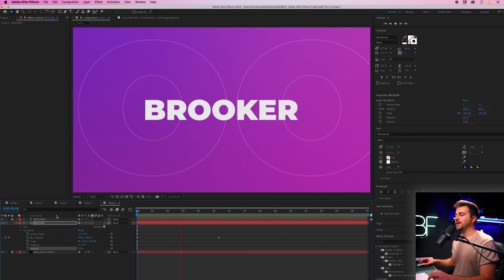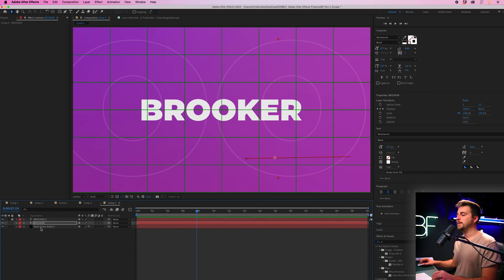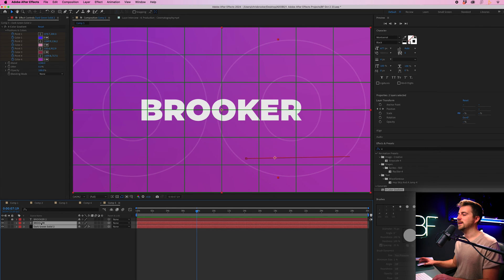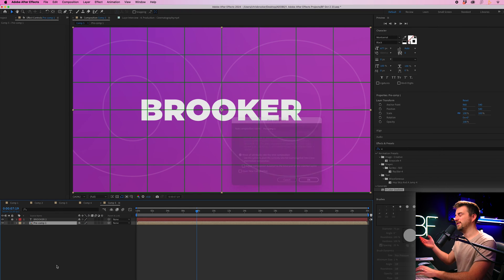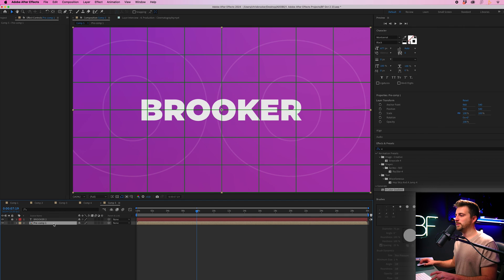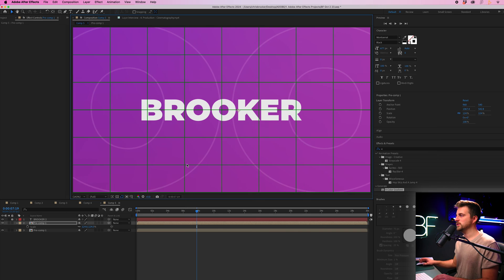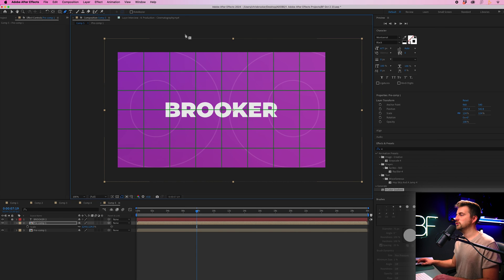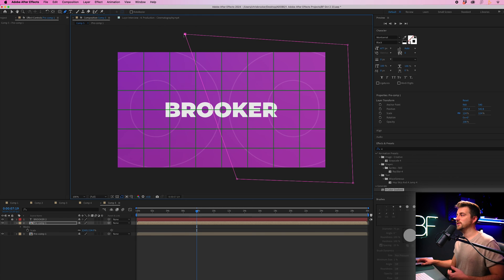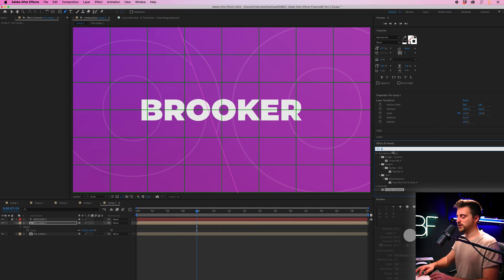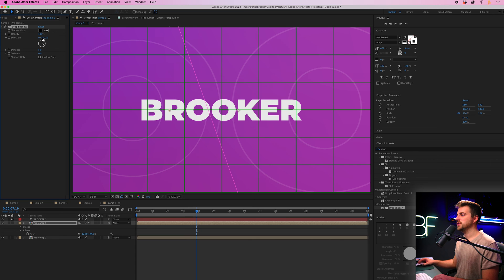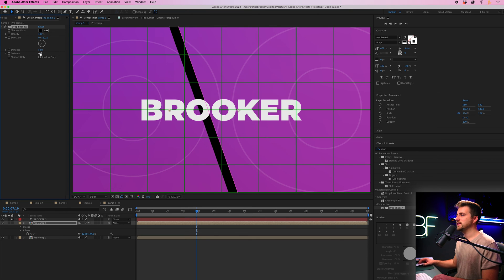The background needs more dynamism, so highlight the background layer and the bottom text layer, right-click, select Pre-Compose, and feel free to rename it. Make a copy of that pre-comp, increase its scale, and move its position over to the right. Use the Pen tool to create a mask around the right or left side of that layer. Then go to Effects and Presets, search for Drop Shadow, increase the opacity, change the direction until you see it appear, increase the distance, increase the softness, and pull the opacity down to your desired effect.